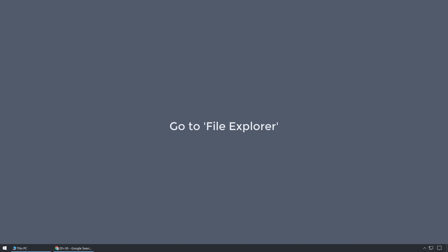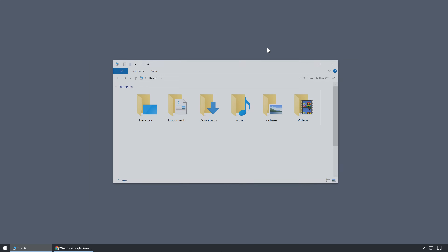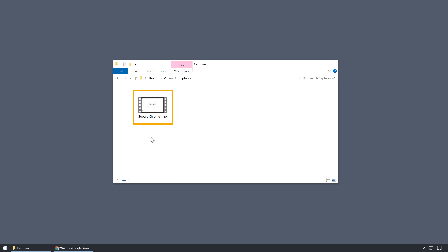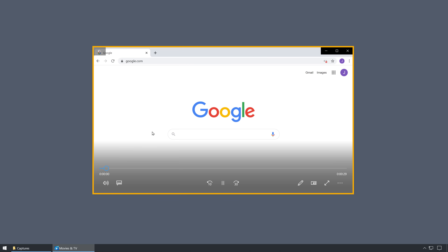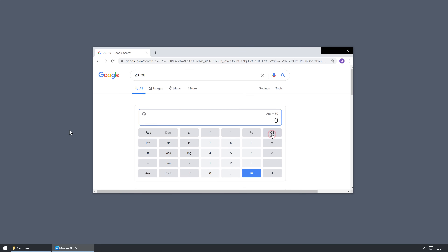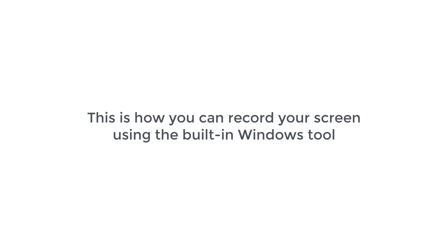Now to see the recording, just go to File Explorer and then go to Videos. Now open the Captures folder. If you open this folder, you can see the video file of the screen recording. If you open this video, you can now see the actions we did on the screen. So this is how you can record your screen using the built-in Windows tool.